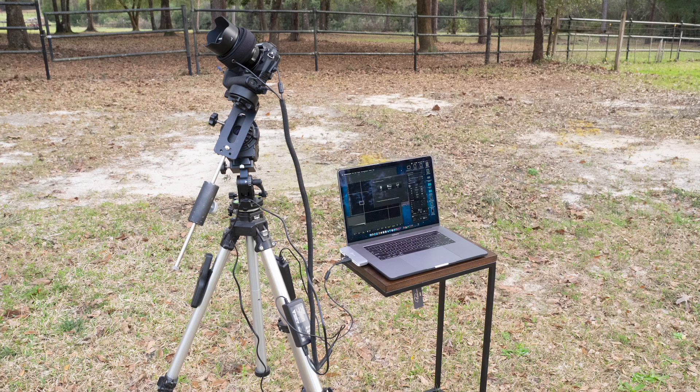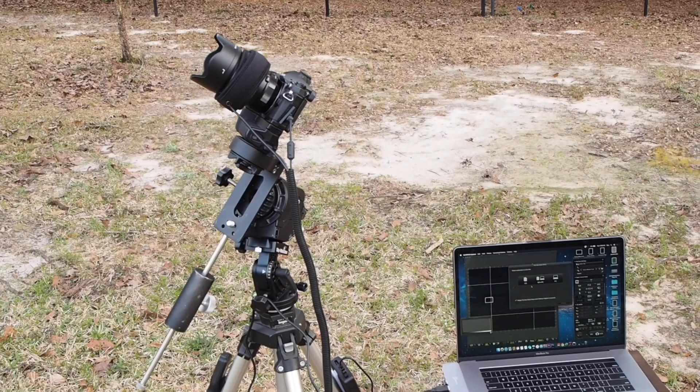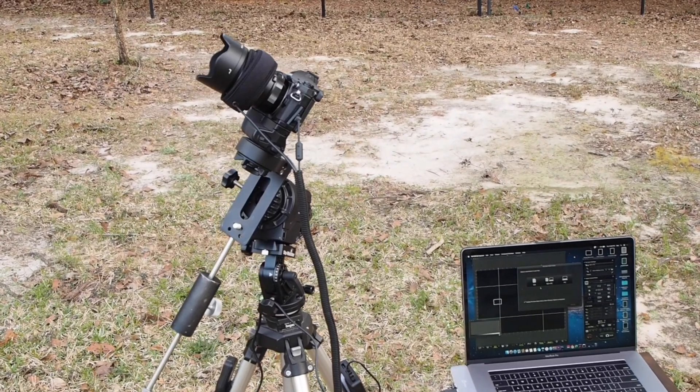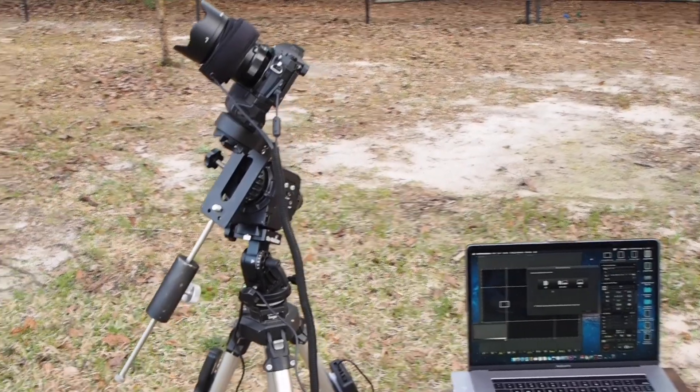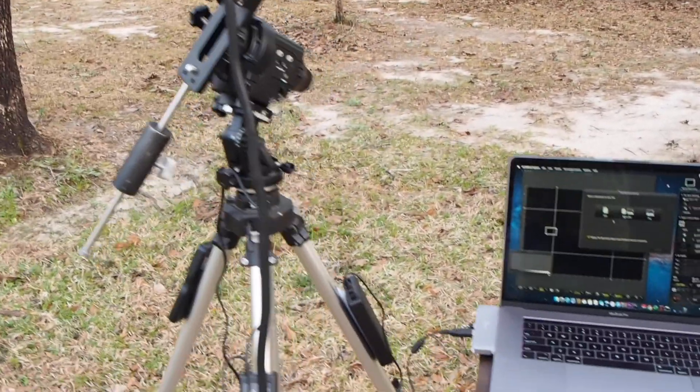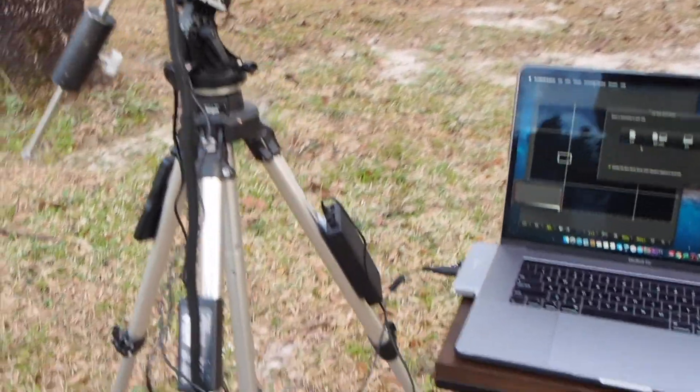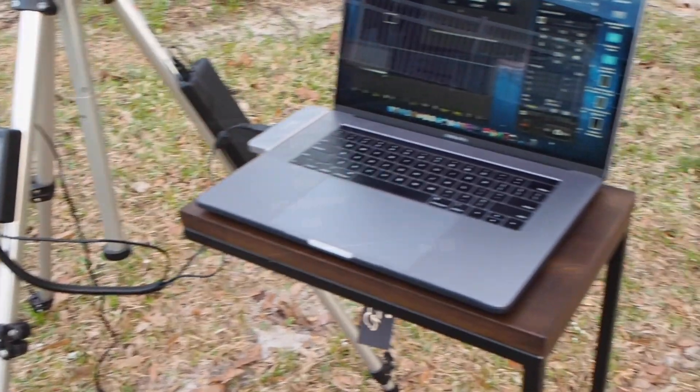In a previous video, I showed you how to focus using techniques that are entirely built into the camera. With this technique, and this is a much, much better technique, we're going to use Olympus Capture hooked up to the camera to basically focus on a star.